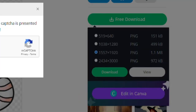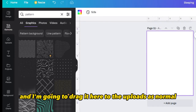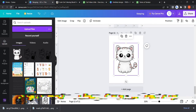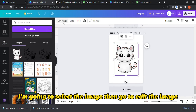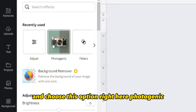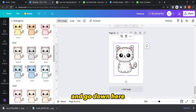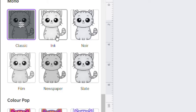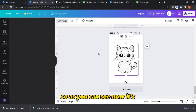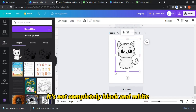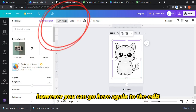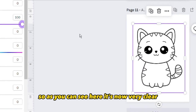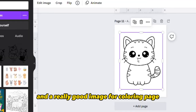Download the image from Pixabay, then drag it into Canva uploads as normal. Select the image, go to 'Edit Image,' choose the Photogenic option, and scroll down to Mono. Select 'Classic' or 'Ink.' It's not completely black and white yet, but then go back to Edit, choose Adjust, and increase the contrast. Now it's very clear and a really good image for a coloring page.